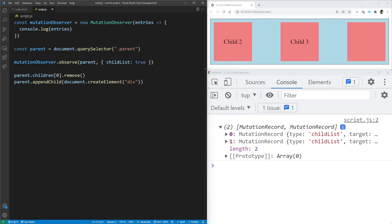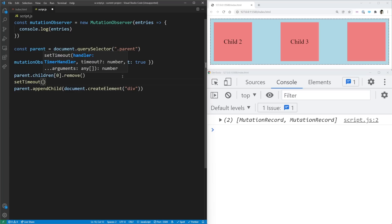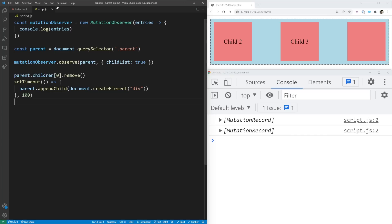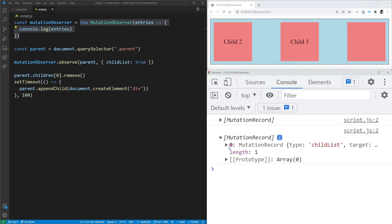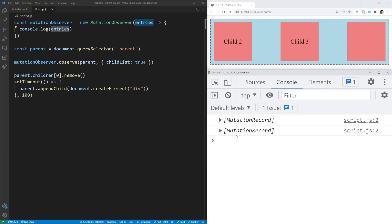These records show up inside one single array because MutationObserver takes all the changes that happened between the last render and the current time and puts them in one array. Since removing and adding a child happened at the same time, they appear in one array. But if we use a setTimeout to delay the appendChild by 100 milliseconds, we now get two separate calls to the MutationObserver function — the first for the removal, and the second for the addition.